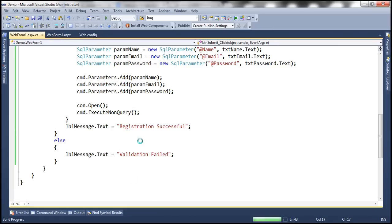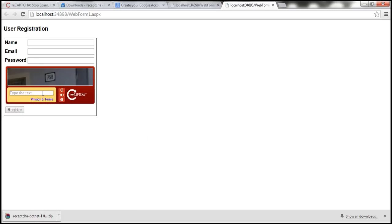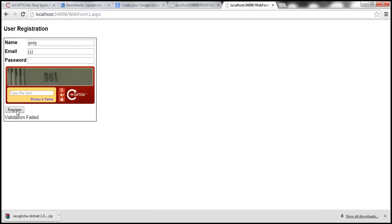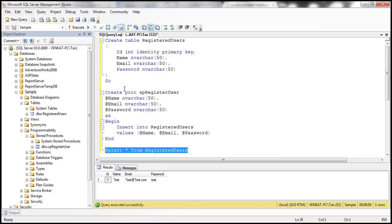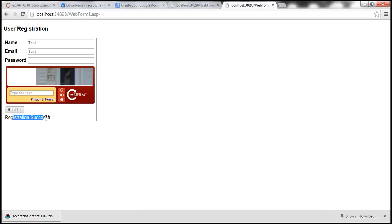Let's go ahead and run the application and quickly test if it works. Notice that the CAPTCHA control is being displayed. Let's enter some text in the fields but type something incorrect in the CAPTCHA and click register — look at that, validation failed. Going back to SQL Server Management Studio, the data is not saved into the database table. Now let's type the correct values — test, test, test — and enter the correct CAPTCHA characters, 361. Click register — registration successful.